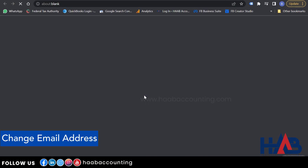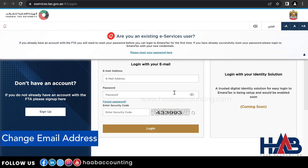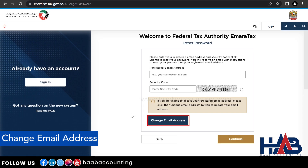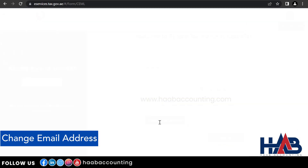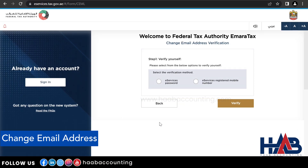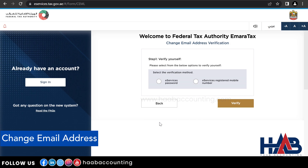Go to Ameritax eServices and click on 'Please reset your password here.' Click 'Change email address.' Here you will get two options to verify yourself: if you know your old eService password, click that option, or click the other option to verify with your registered mobile number. Let's start with verifying via eService password.